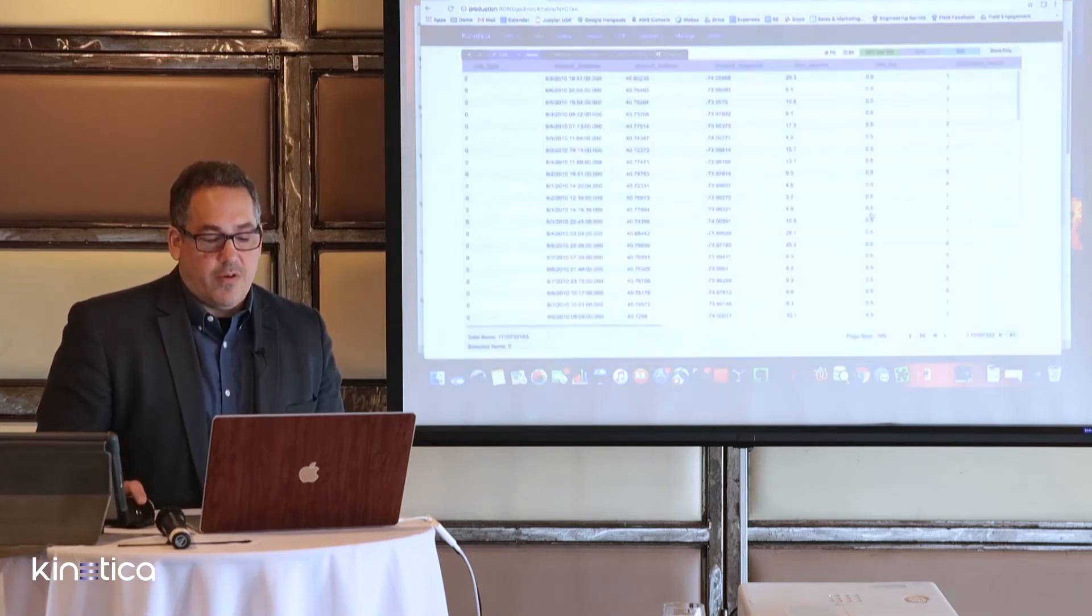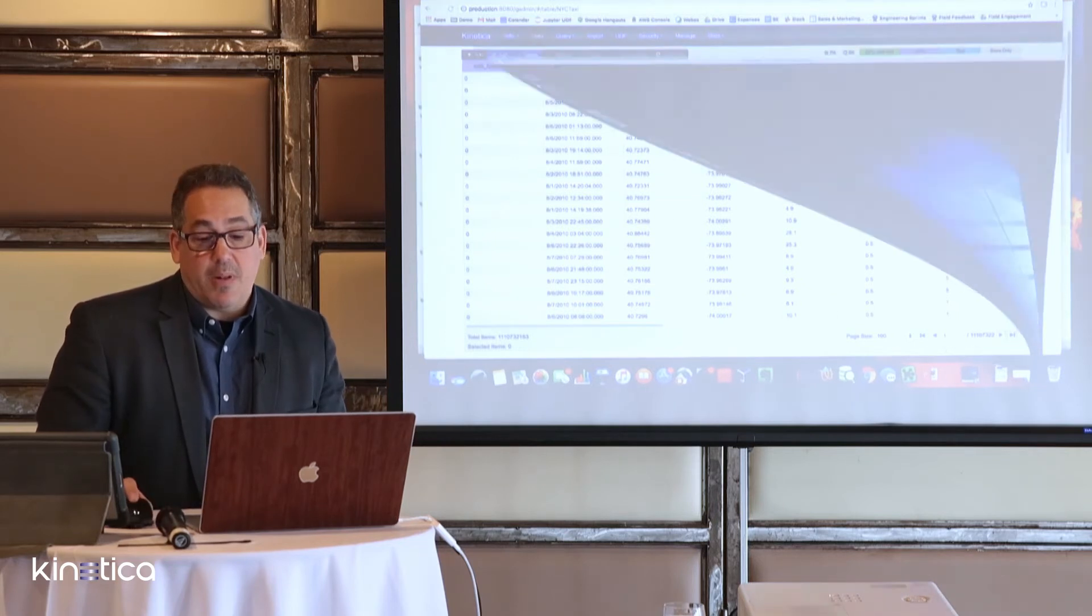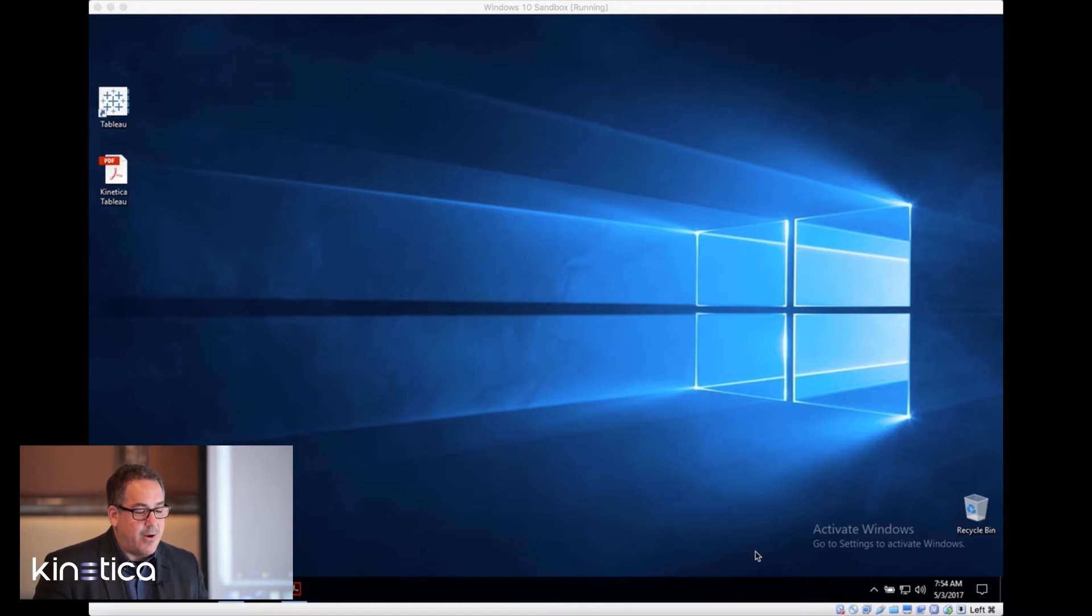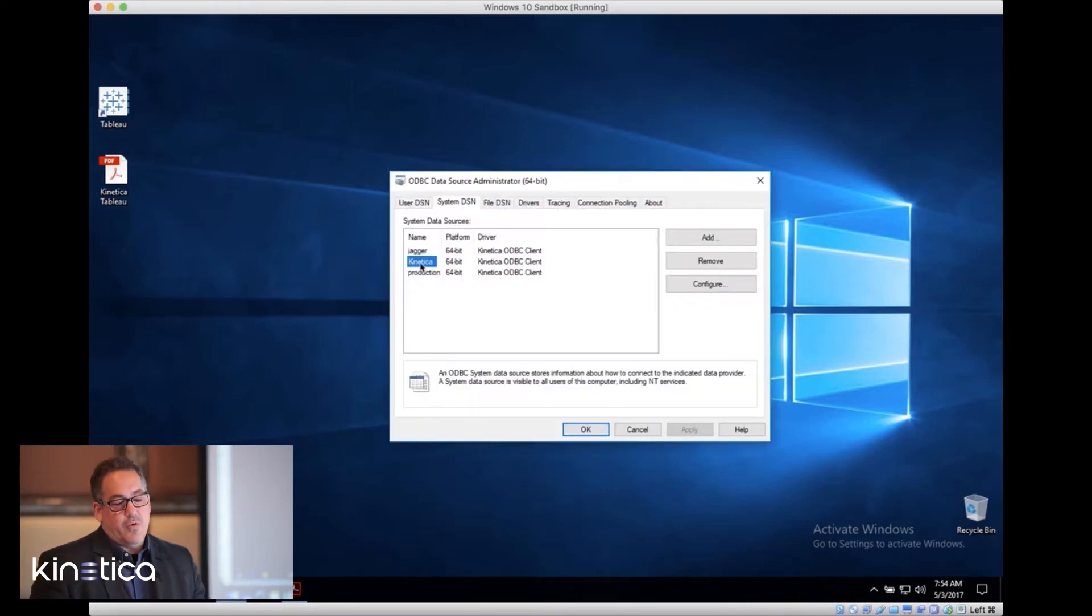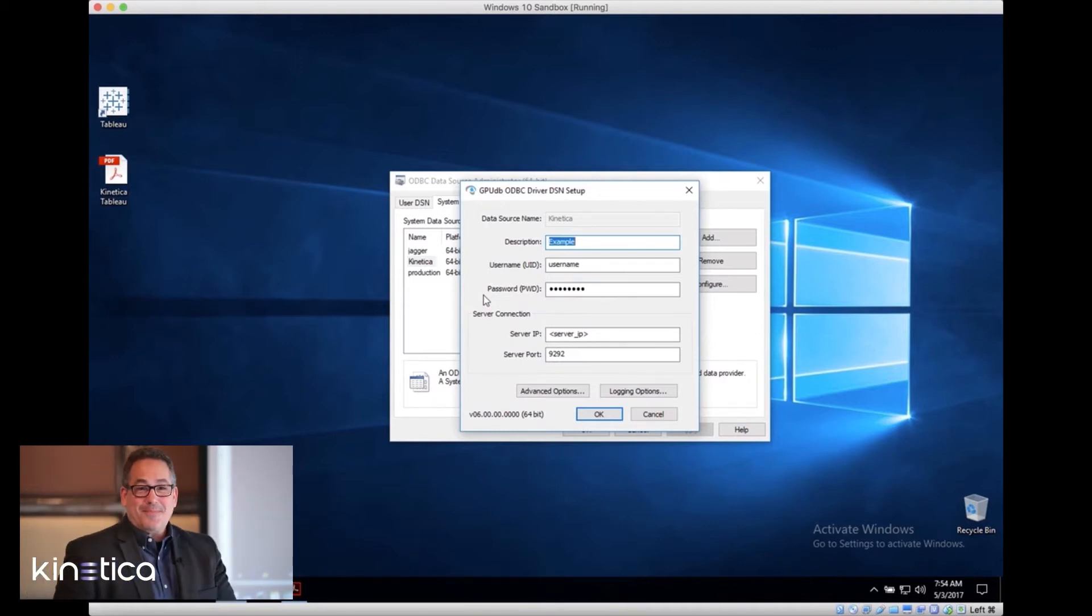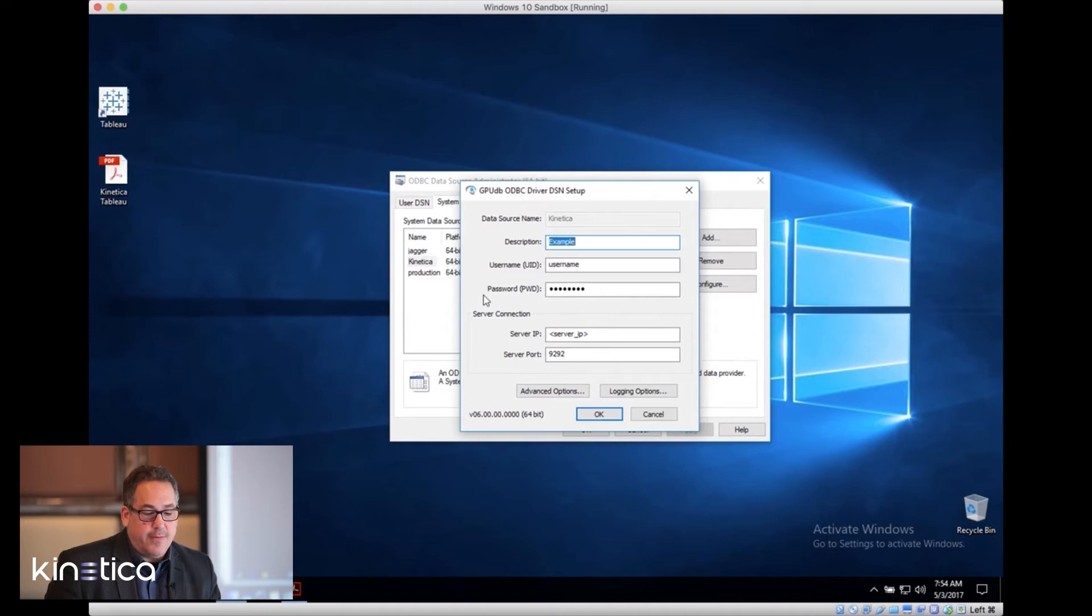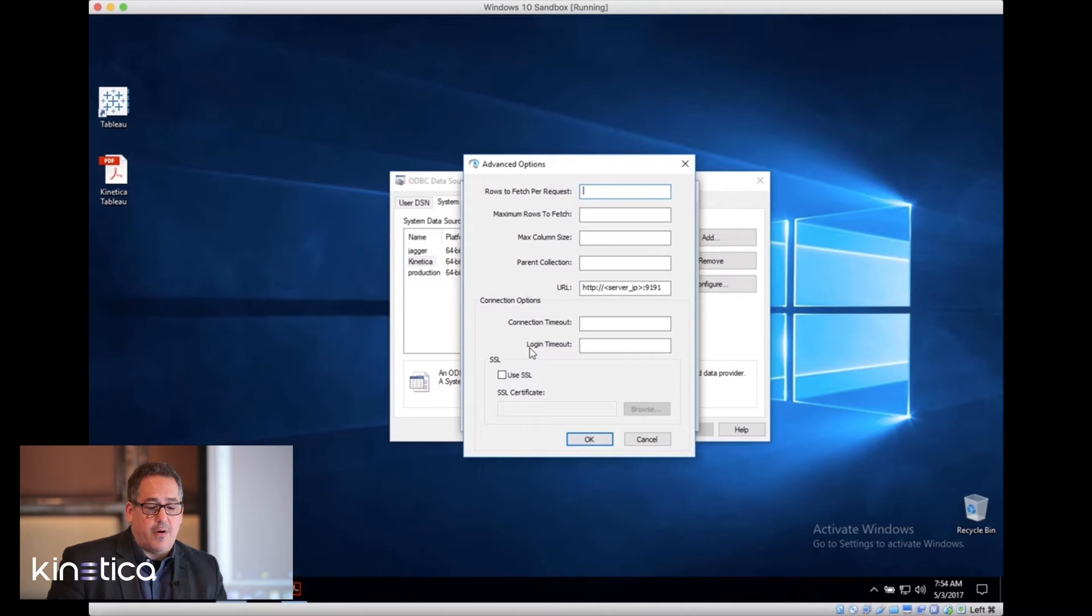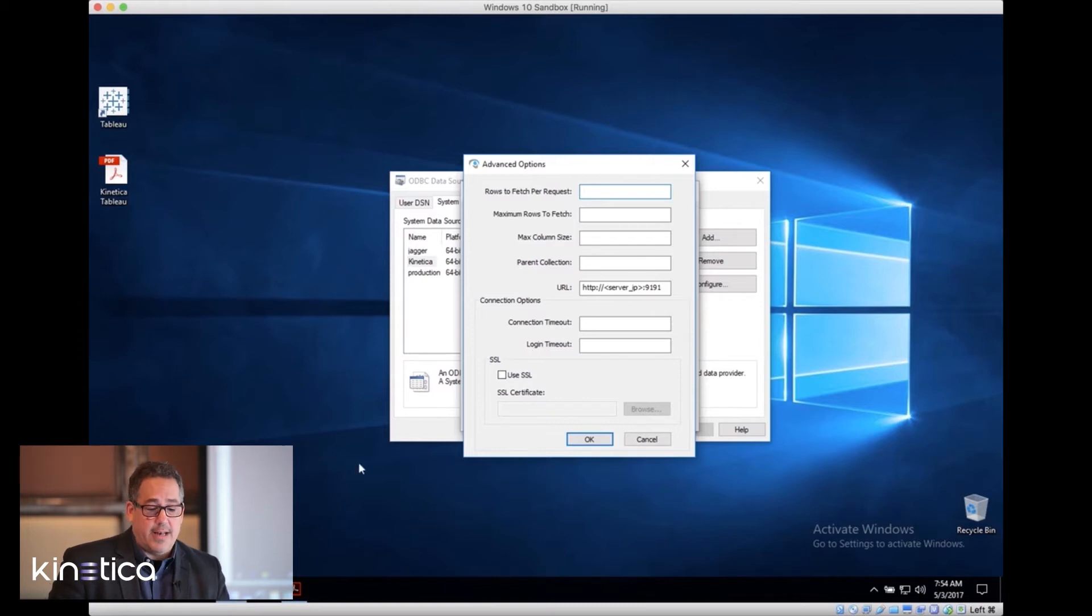Now let's jump over to Tableau and take a look at Tableau querying a billion row data set. I'm going to launch the ODBC administrator tool within Windows so you can take a look and see what a connection looks like. Connection definitions are very simple. All you need is your username, your password, the server IP and the port for the ODBC server. If I click on advanced options, you can see there's a URL that's the port for the server communication for Kinetica itself. That's all you need.